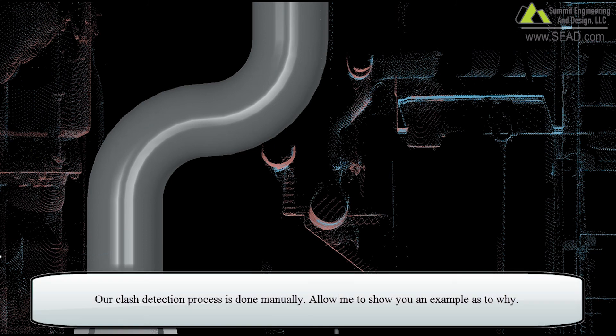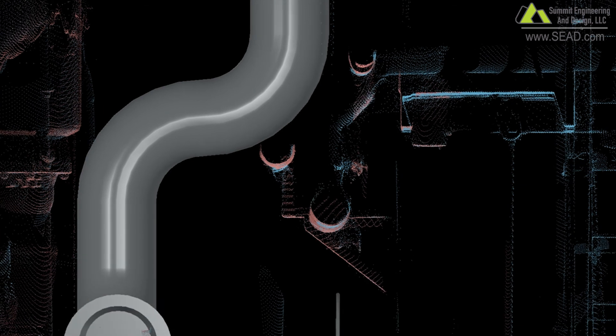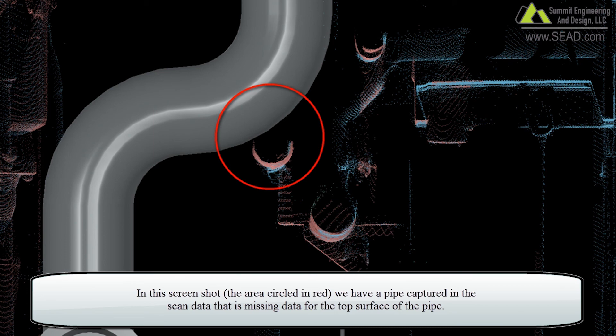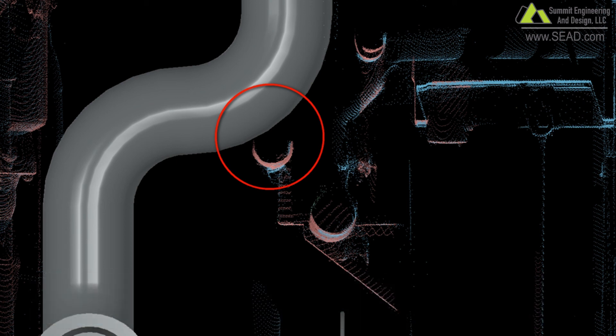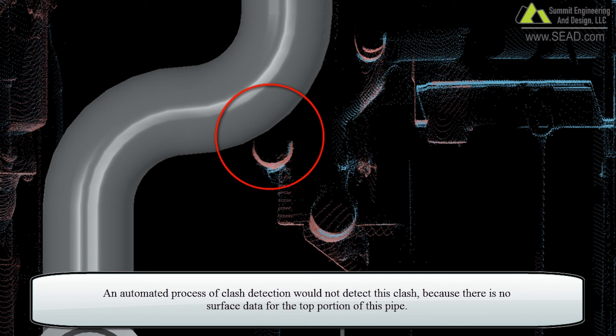It's important to note that our clash detection process is done manually. In this screenshot, in the area circled in red, we can see a pipe captured in the scan data that is missing data at the very top, at the top surface of that pipe. If this was done through an automated process, this particular clash would not be detected, because there's no surface data for the top portion of that pipe.